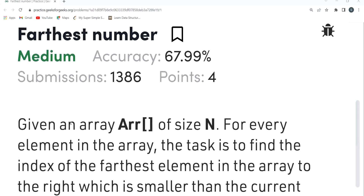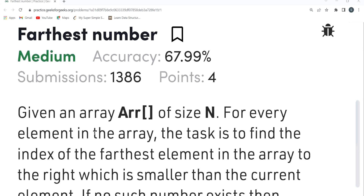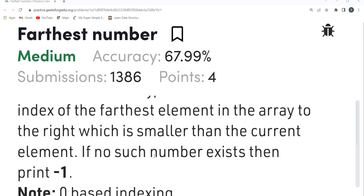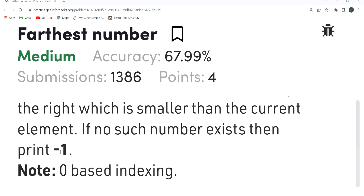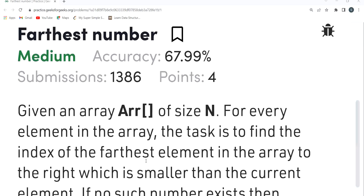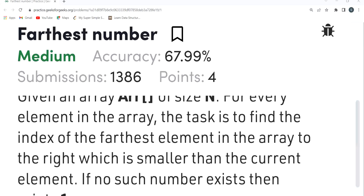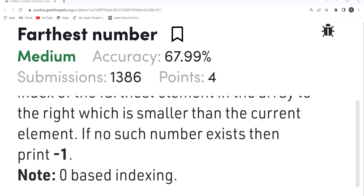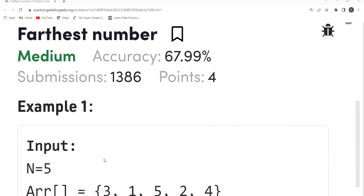The problem says: given an array arr of size N, for every element in the array, the task is to find the index of the farthest element to the right which is smaller than the current element. If no such number exists, print minus one. Note that zero-based indexing is used. So for every element, we need the farthest right element that is smaller than the current one.